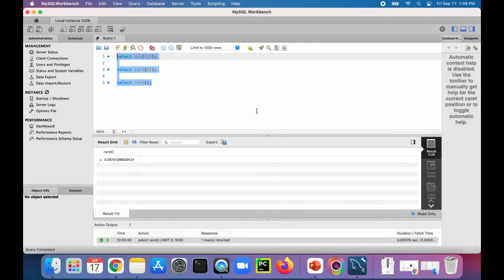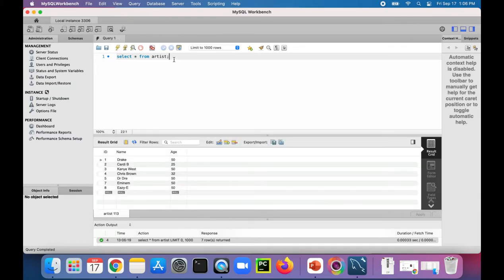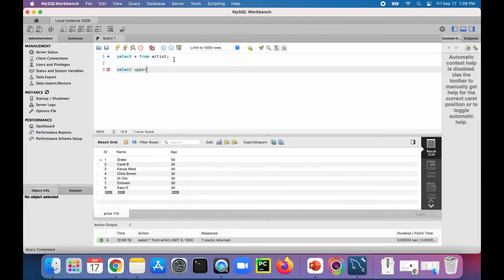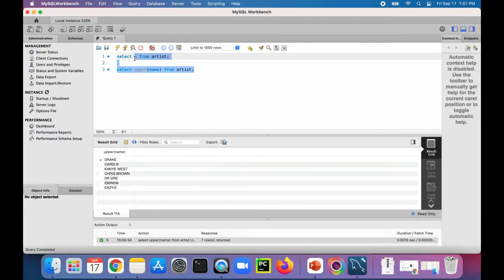Let's try out some of the string functions. SELECT * FROM artist — so I have a table called artist, let's see what we've got in there. We've got these artists. Now let's do SELECT UPPER(name) FROM artist — it should give me all the names in uppercase letters. There it is, everybody's now in all caps.